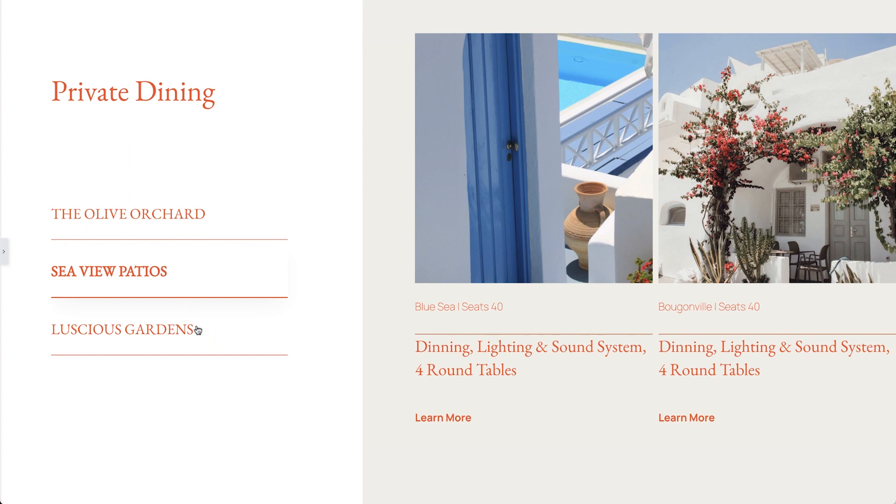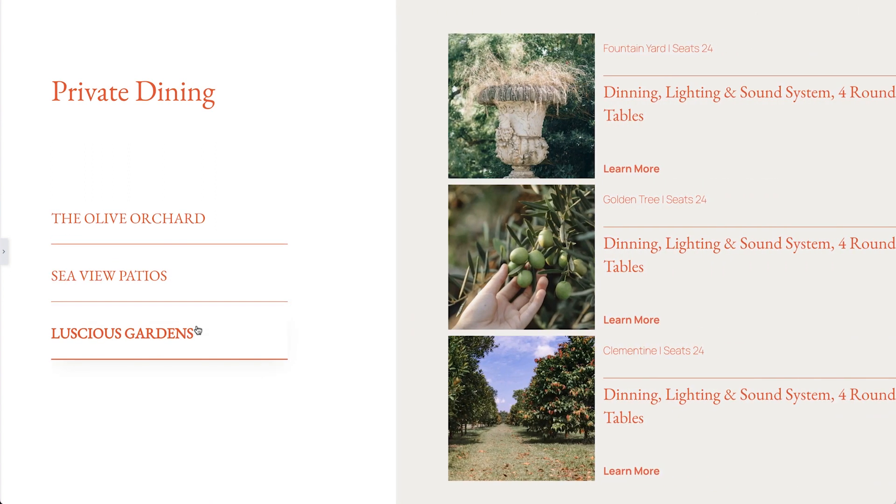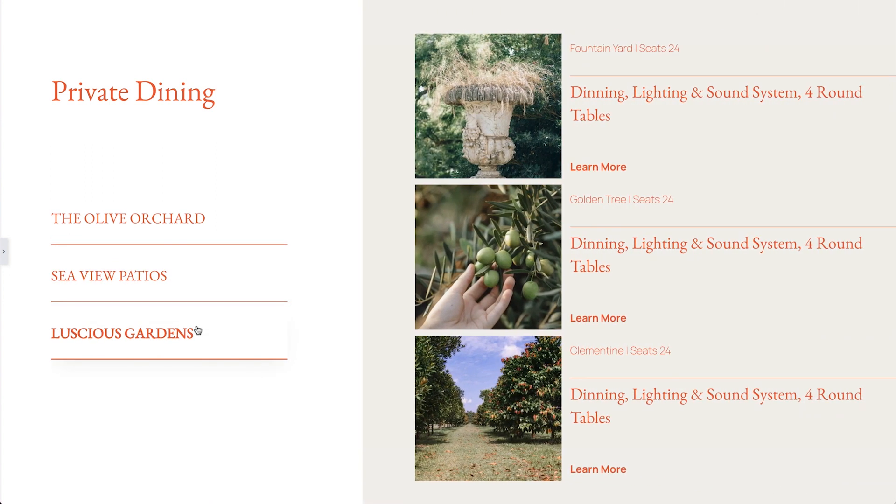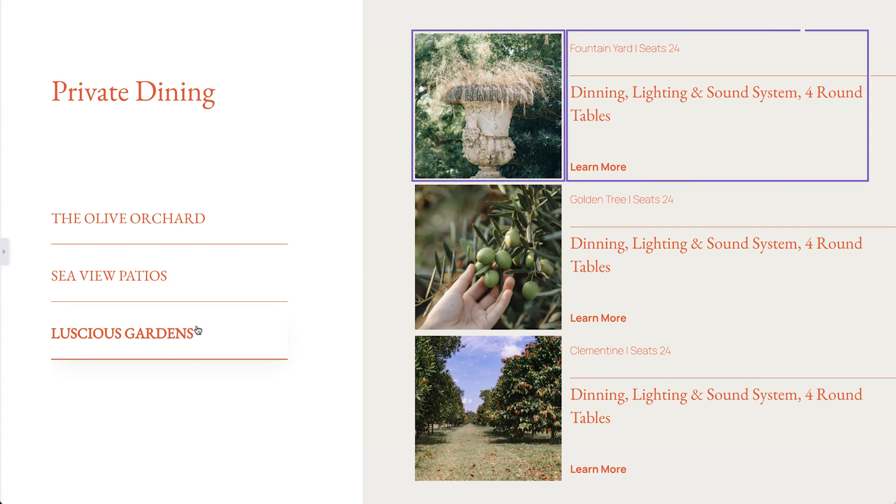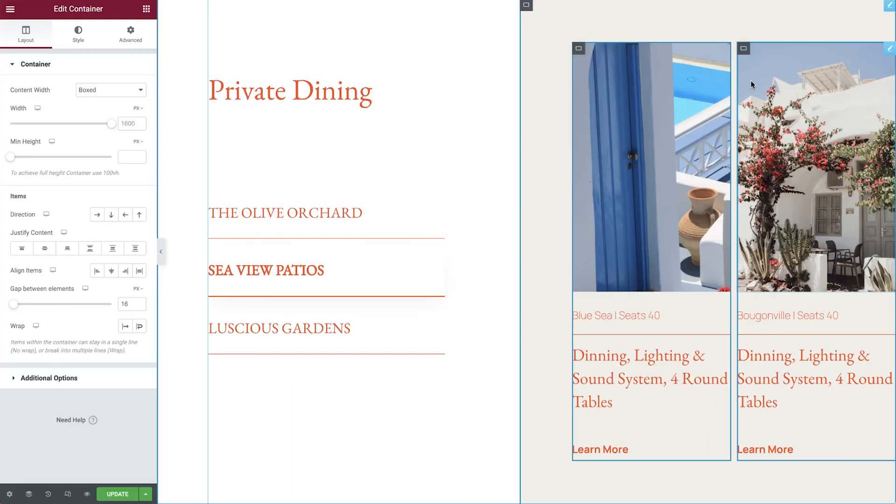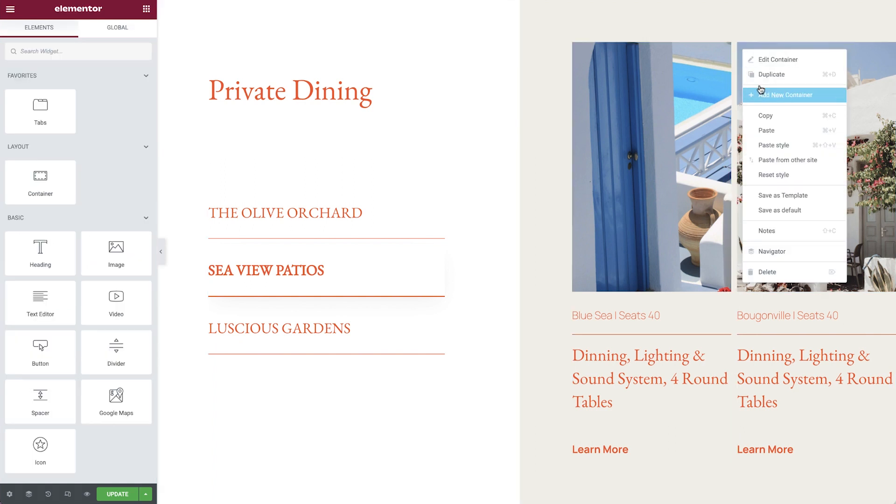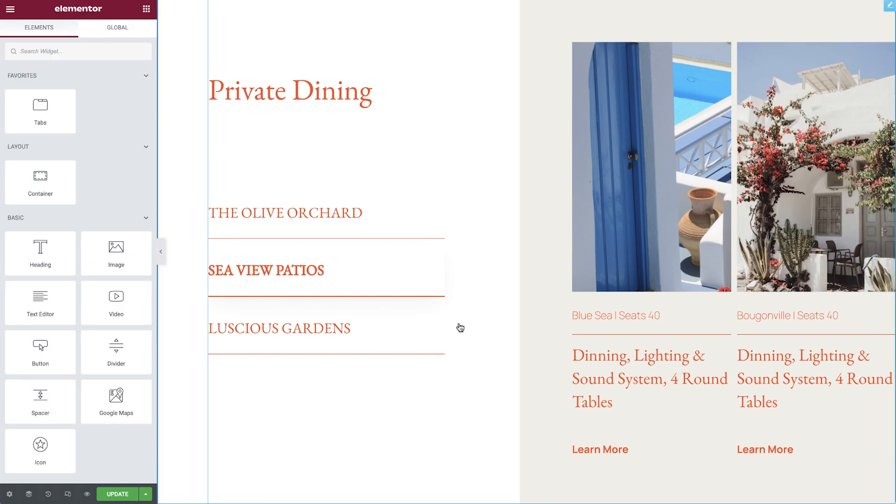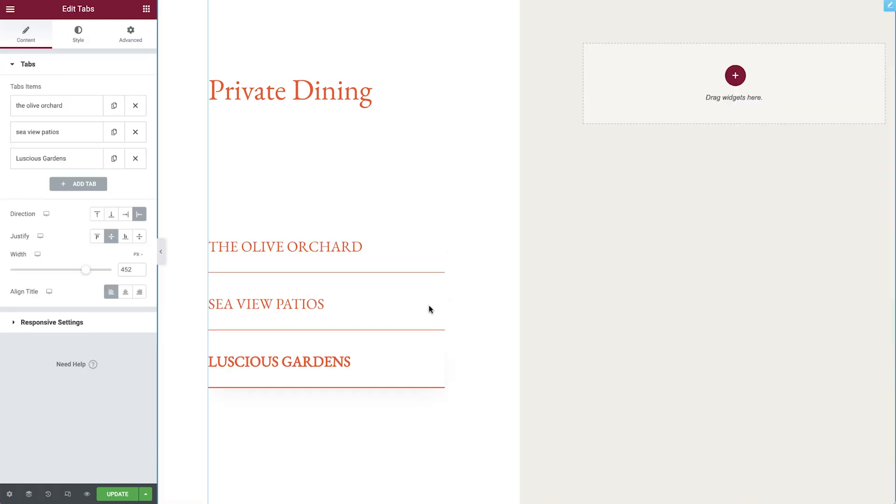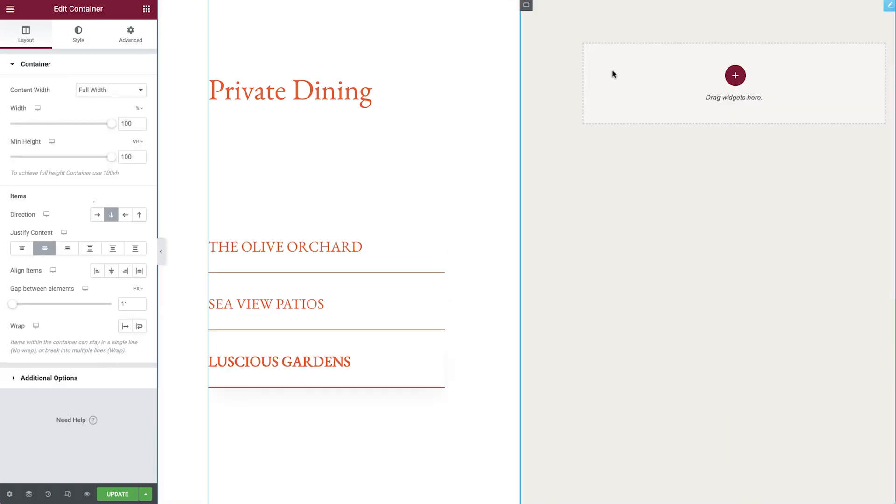For the third tab, we'll make a slight change. This time we want the items to be arranged in three rows, with the image on the left and the text and button on the right. We will set the main tab's container item direction to column,